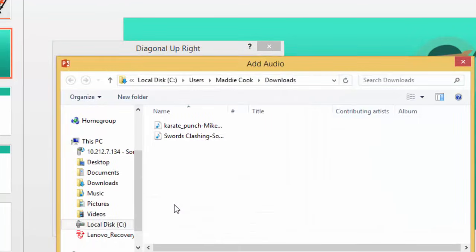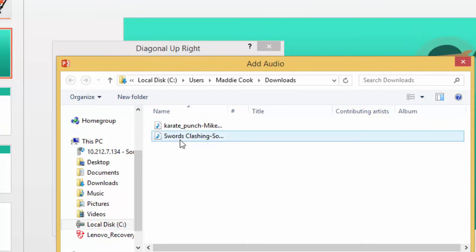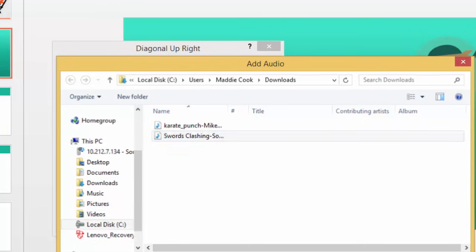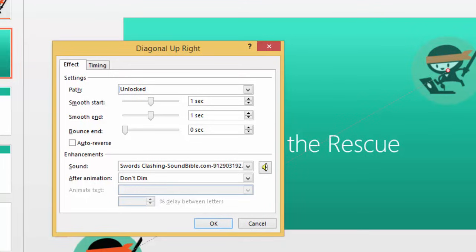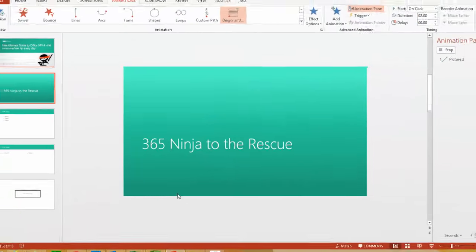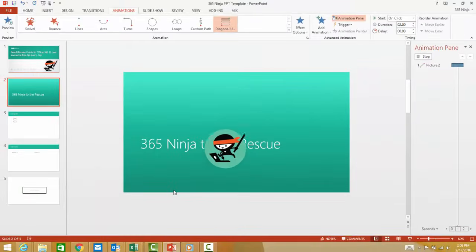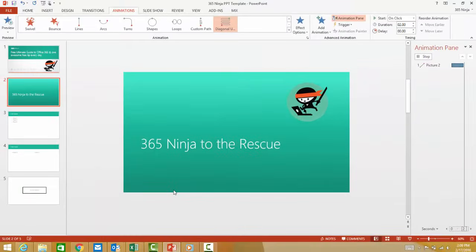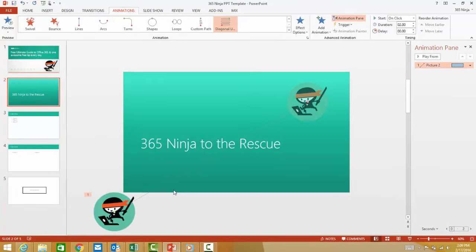Here I'm going to select the one I downloaded called Swords Clashing. And you'll hear that it provides a preview of the audio. Let's select OK. It automatically plays the animation with the audio that I just added.